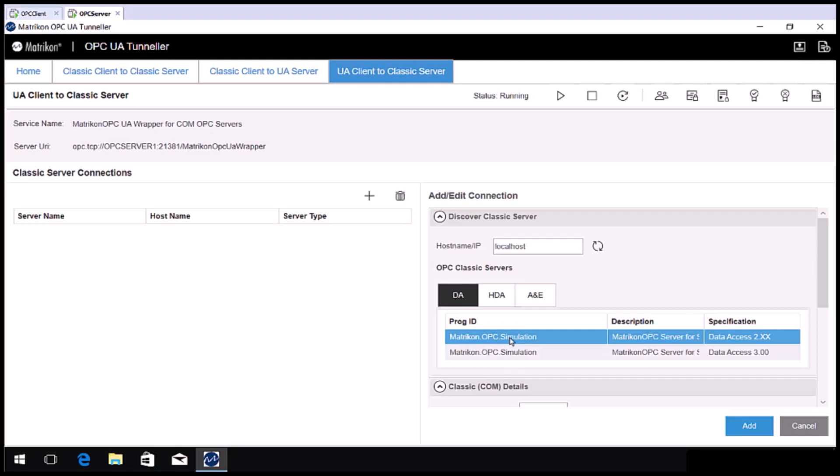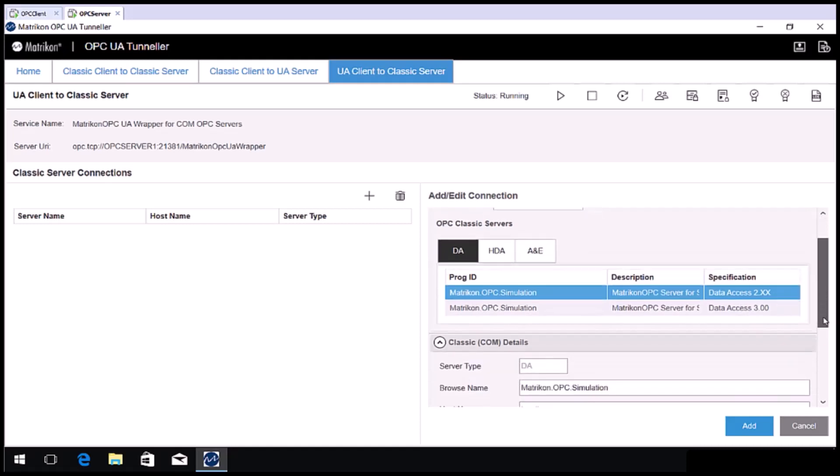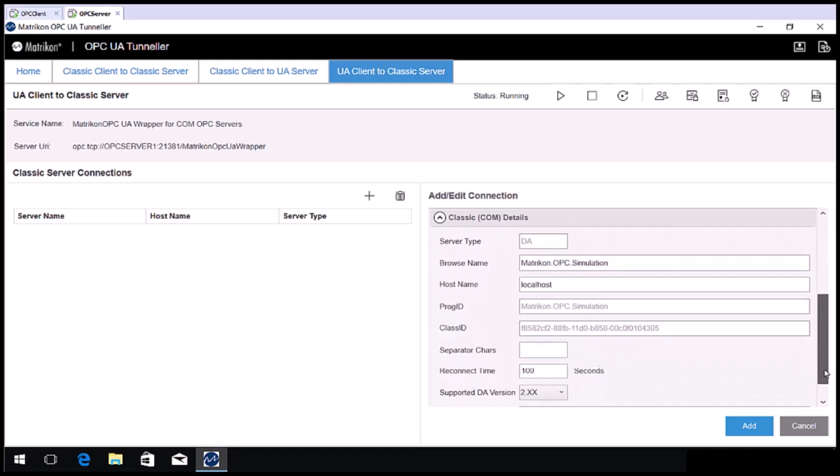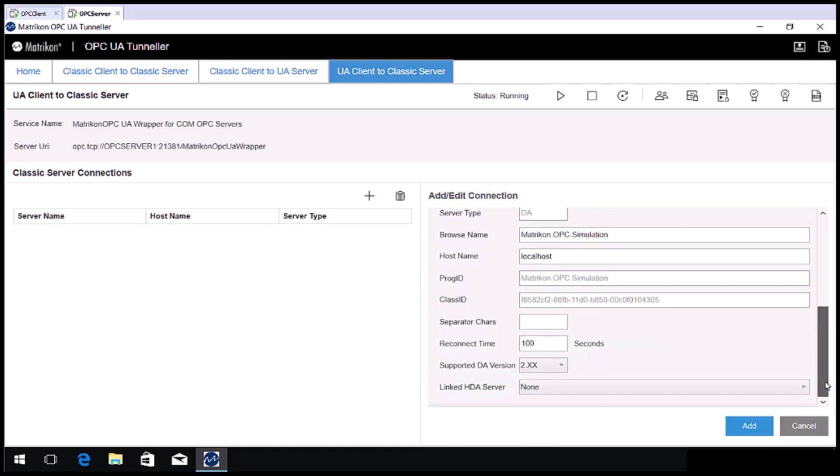Note that this mode supports classic OPC DA, HDA and A&E servers. Scroll down to see the options. In most cases, you will not need these. You can change the browse name to whatever you like.